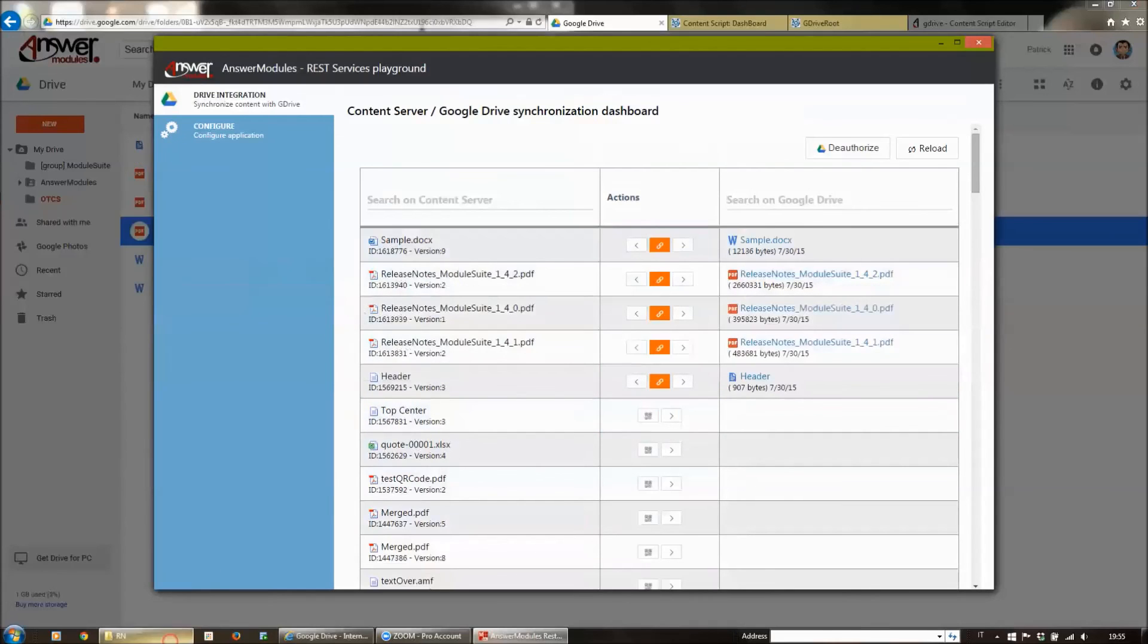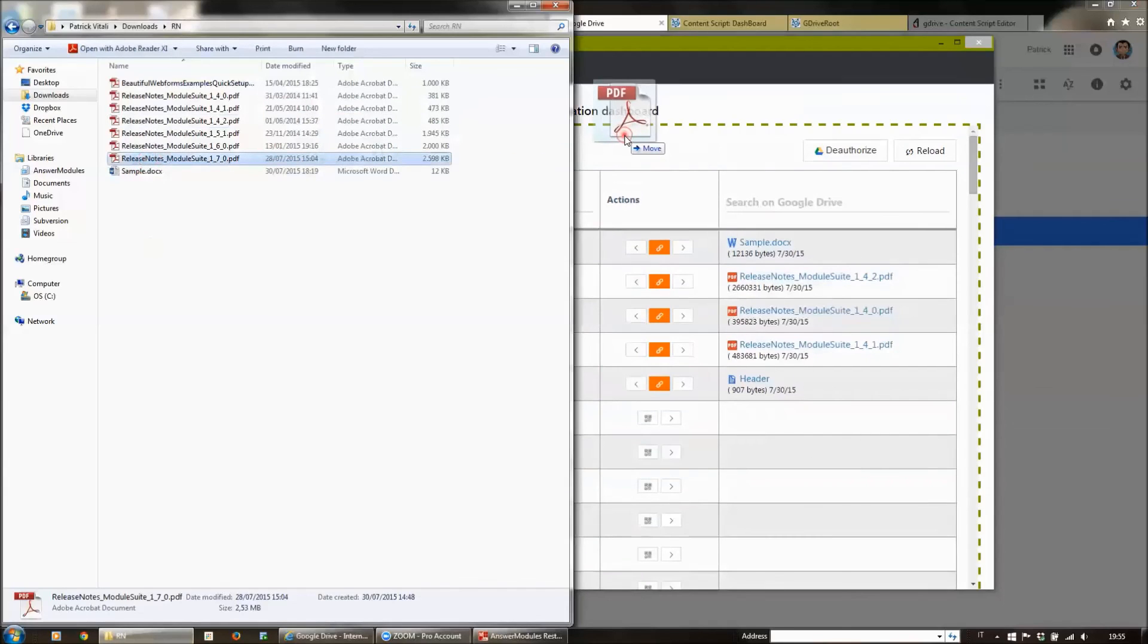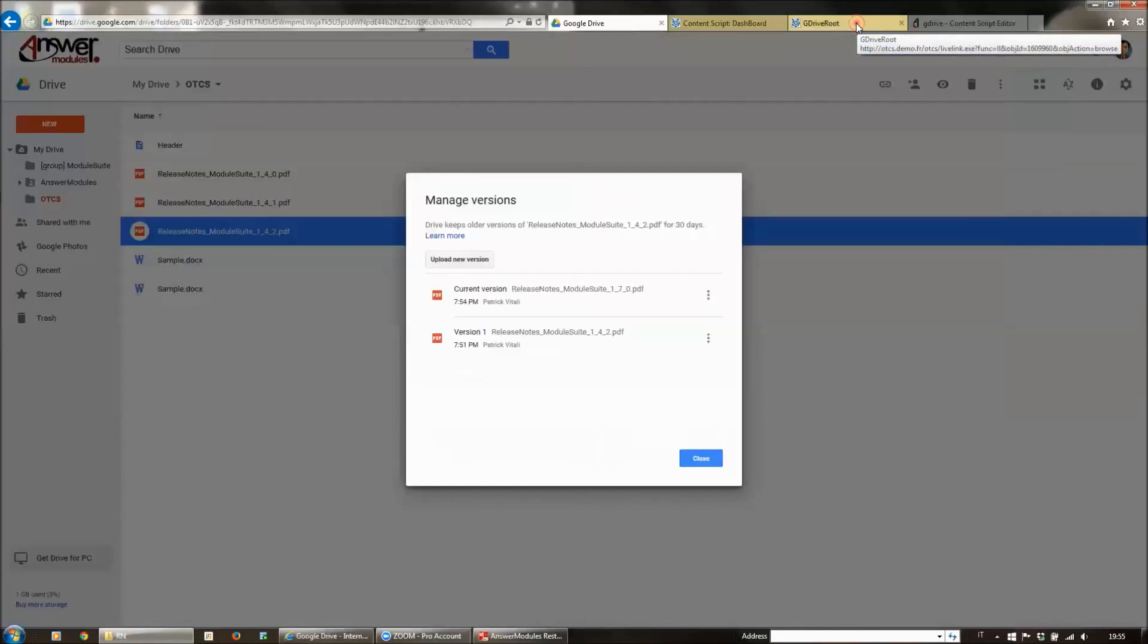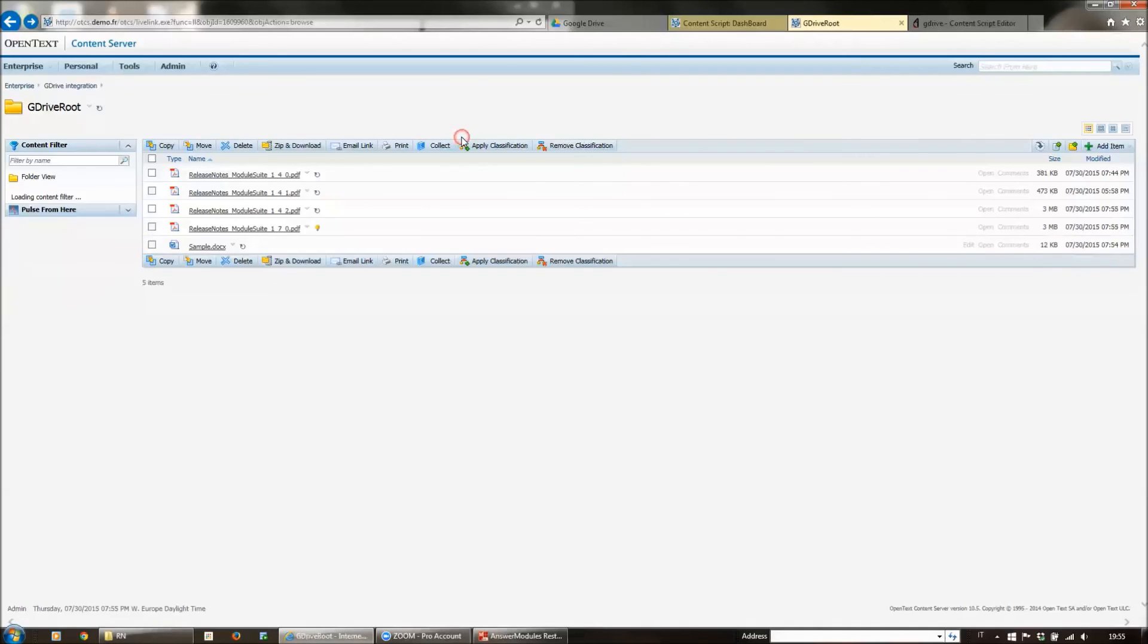You also have the possibility to upload new documents directly from here. The new documents will be uploaded directly on Content Server.